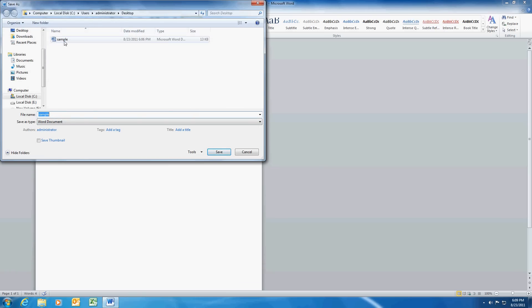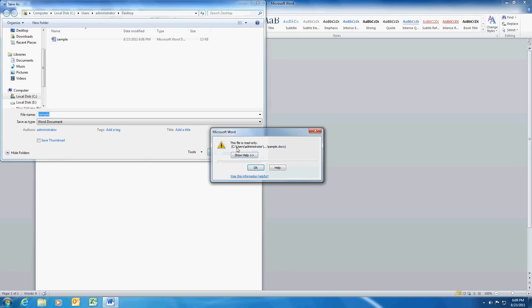If I try to save it under the same name, it's going to give me an error saying this file is read-only and that's it.